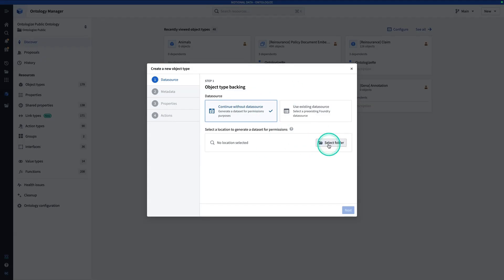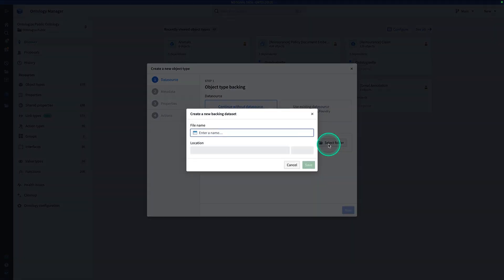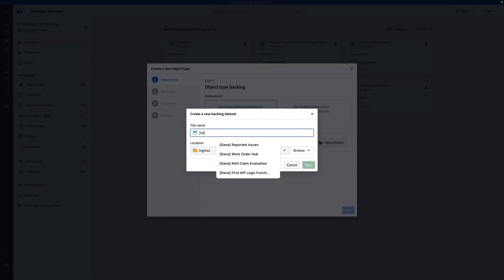Every object type is going to have a backing dataset, even if it's just for permissions. For the file name, you're probably going to want to prefix it with your name in case other people on your stack are doing the same exercise. We're going to call this Animals.